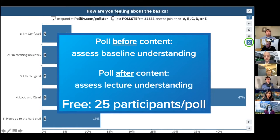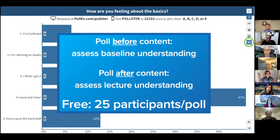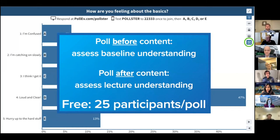Polling is also helpful as a segue between topics or as an introduction, because it gives people a chance to put out there what they know or don't know. It builds a little tension — learners who didn't know the answer will hopefully pay closer attention when you subsequently cover that concept.